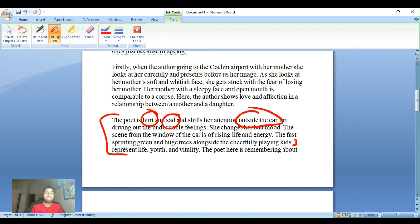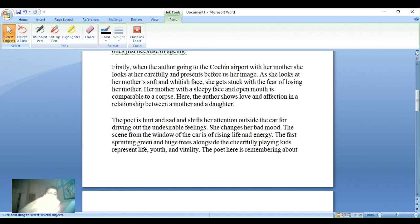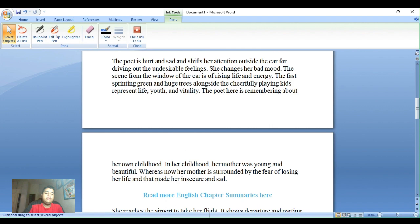The poet is remembering her own childhood. In her childhood, her mother was young and beautiful, whereas now her mother is surrounded by the fear of losing her life, which makes the poet feel insecure and sad.